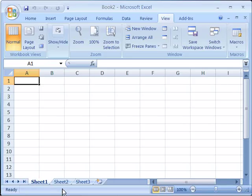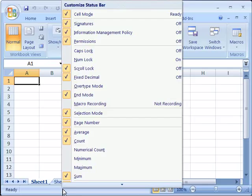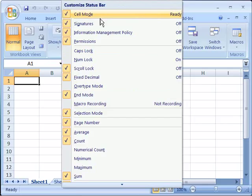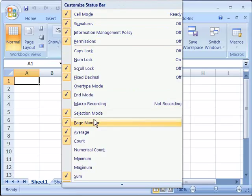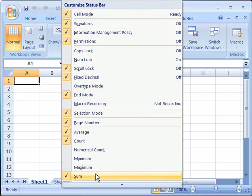But to customize the status bar, right click on it and notice that you can now turn on or off the various options that are within the status bar.